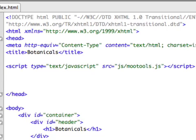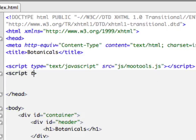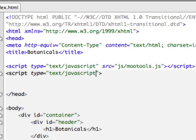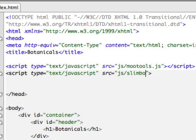Let's drop a line down. And we're going to create another script tag. This time we're going to use the type. It's going to equal text slash JavaScript again. I cannot spell today. The source now is going to be JS. And in the JS directory, we're going to now use slimbox.js.